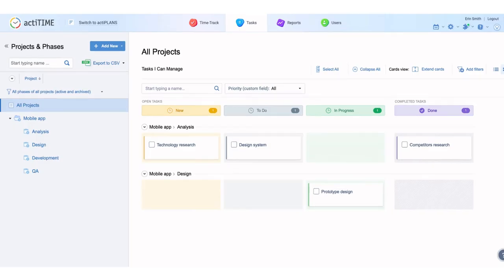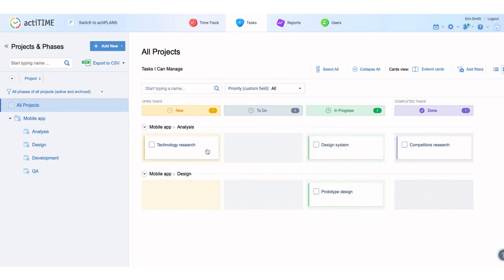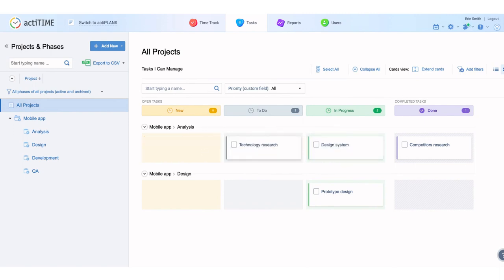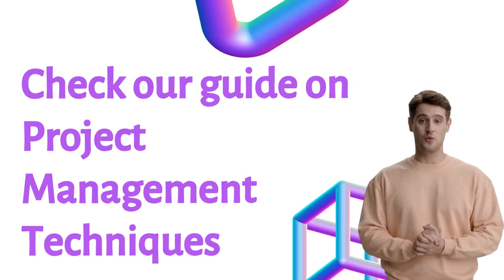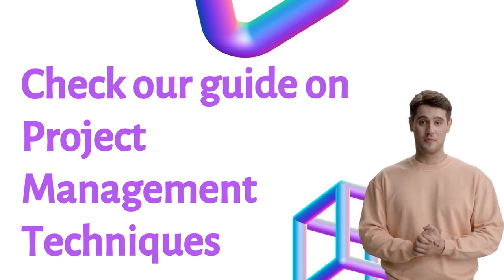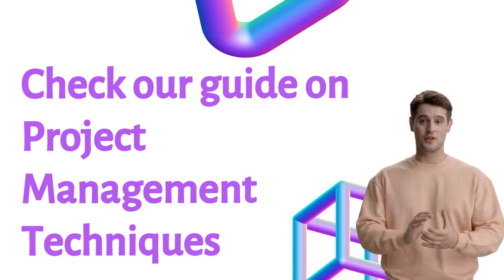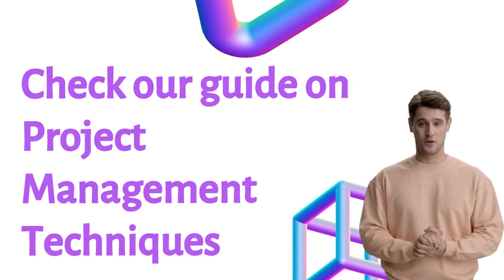With ActiTime Kanban, you can simplify the work management process. It makes the workflow clearer, helps you stay informed on the results, and shows where urgent action is required.